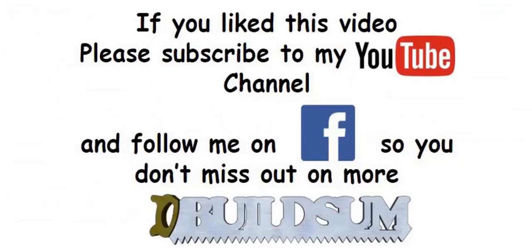G'day, I'm back. Just let you know that if you like this video, you can subscribe to my YouTube channel or you can follow me on Facebook so you don't miss out on more great videos.